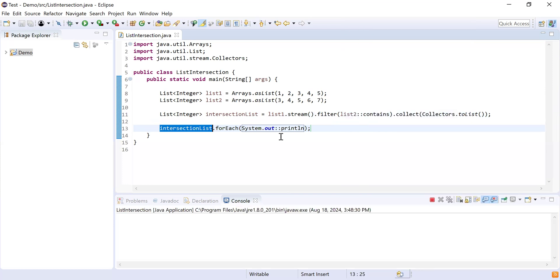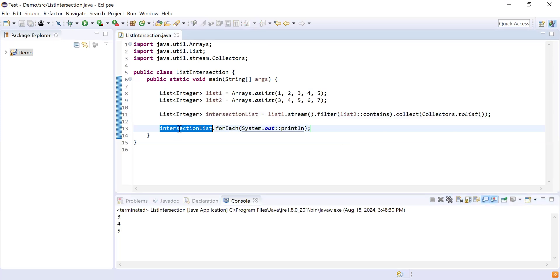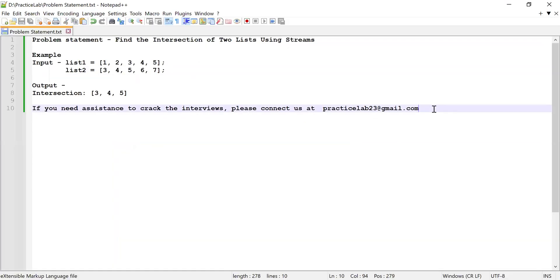Let me run the code and show you the output. Here you can see 3, 4, and 5 — these are the numbers common in both lists. That's it for this video. If you like this video, please like, share, and subscribe. If you need any assistance to crack interviews, connect with us at practicelab23@gmail.com. Thank you, bye!